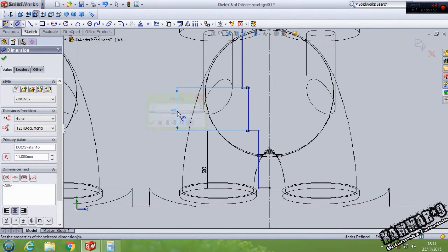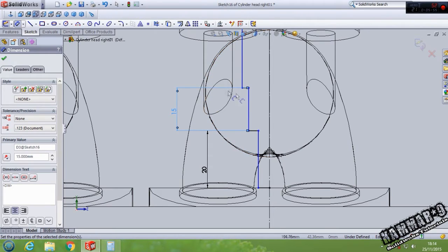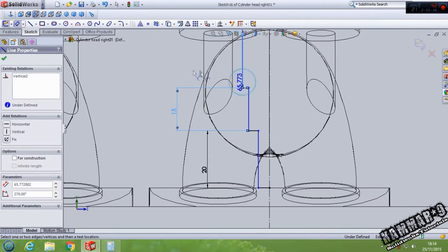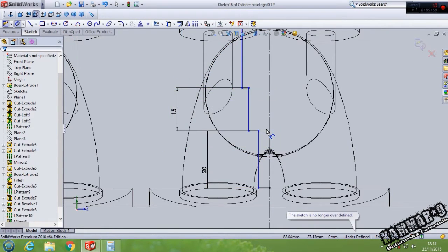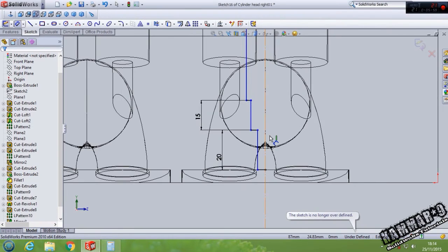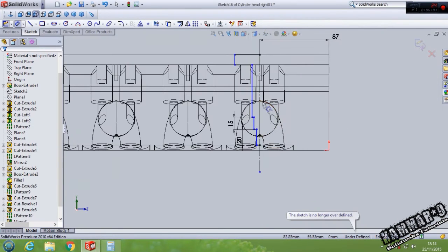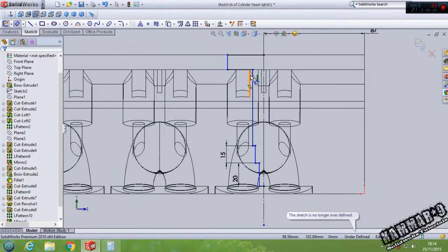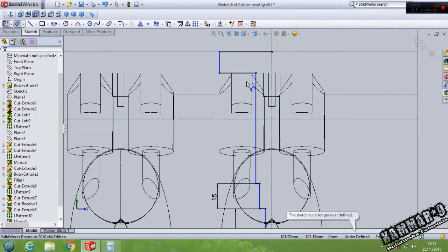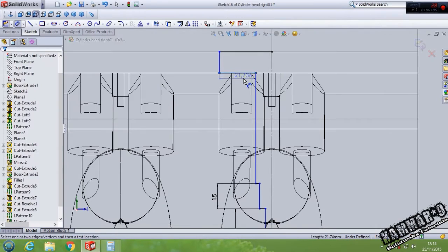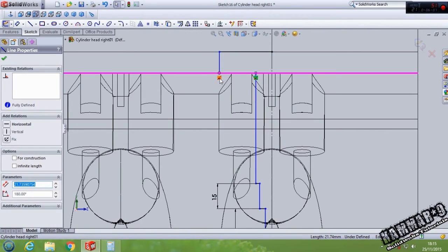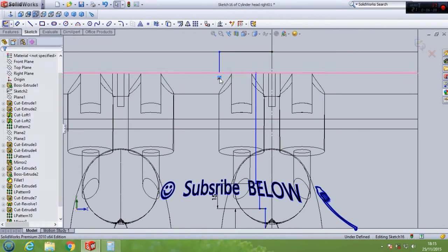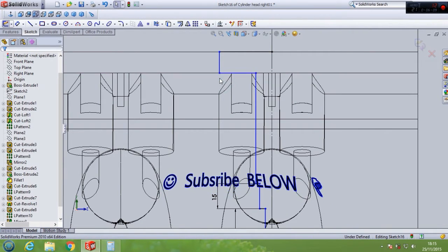Let's add dimension. We have 20 here, 15 here, and 70.